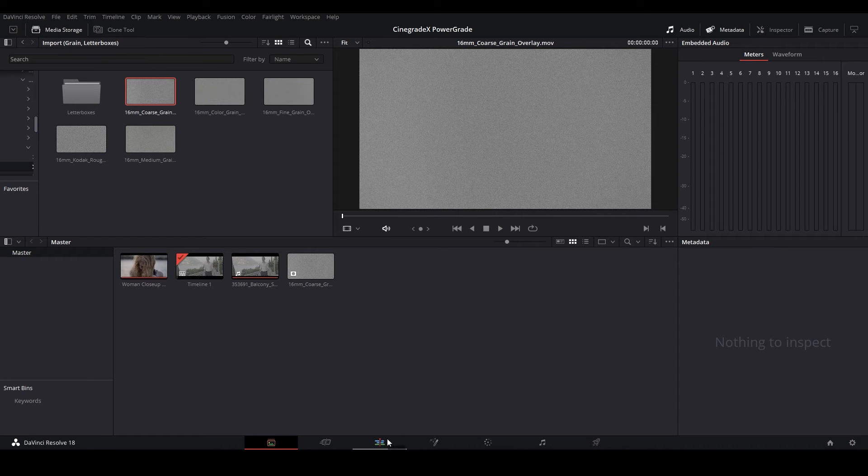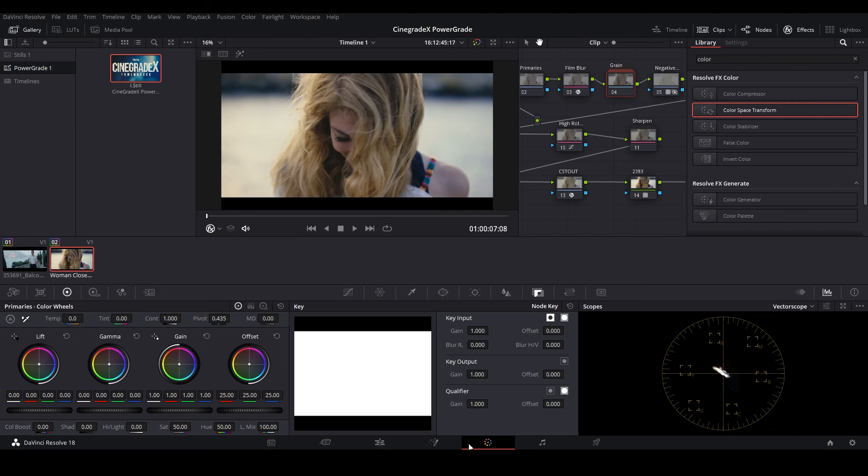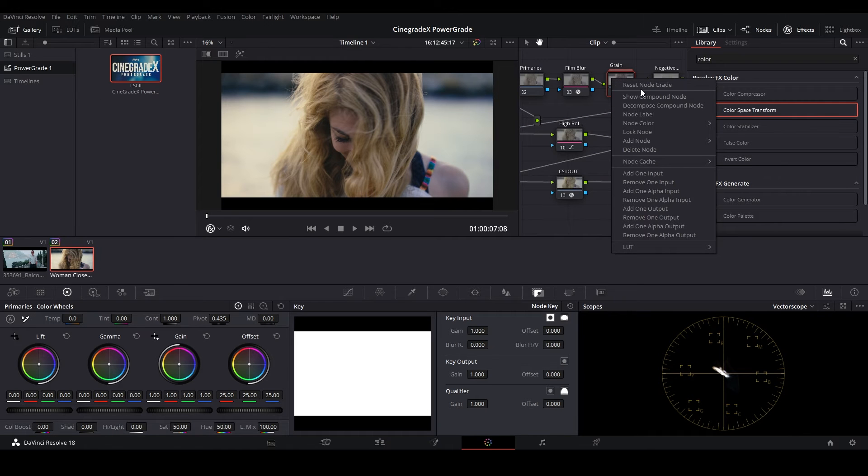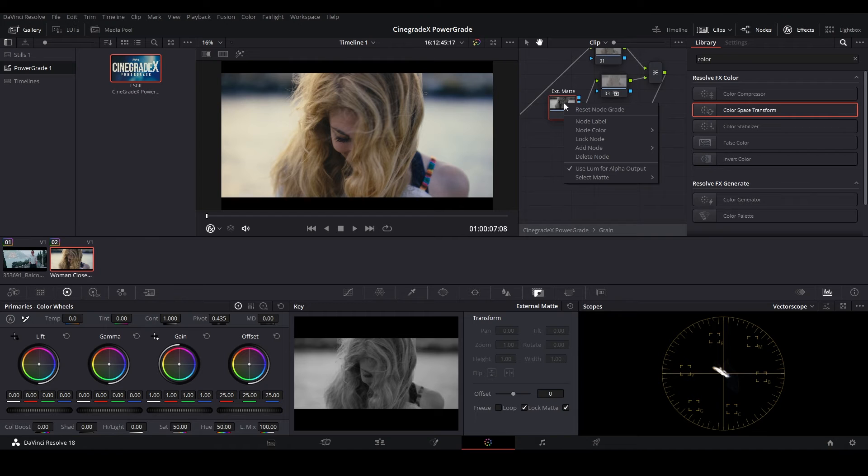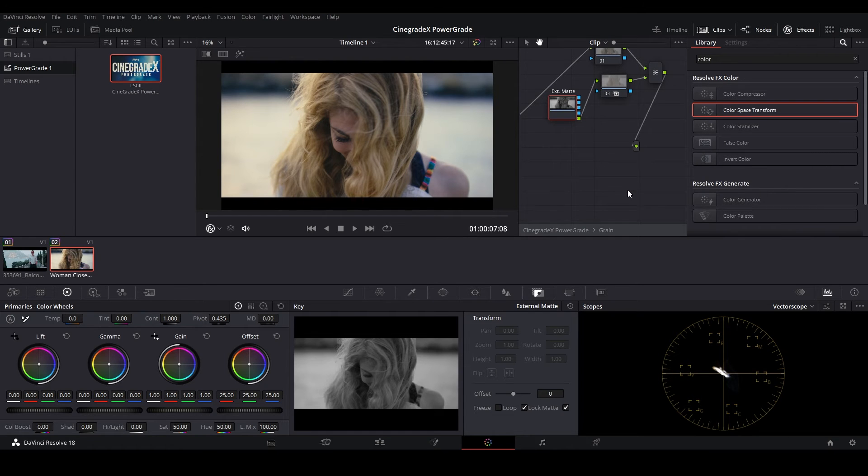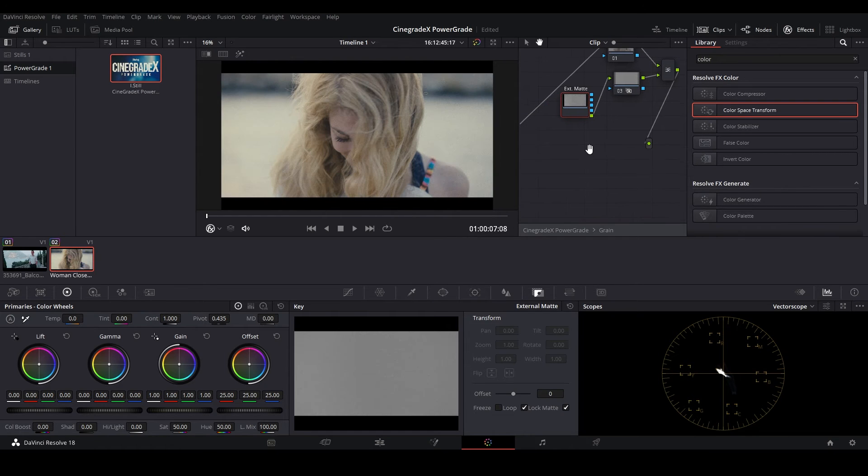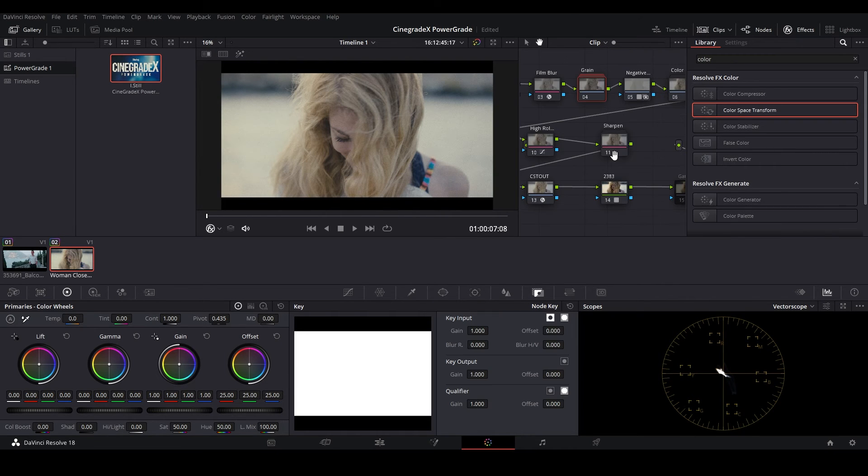Now let's link the 16mm grain in the Film Grain node. Right-click on the exterior matte and then select matte as 16mm coarse grain matte. After that, we'll be working on the Color Transform node.